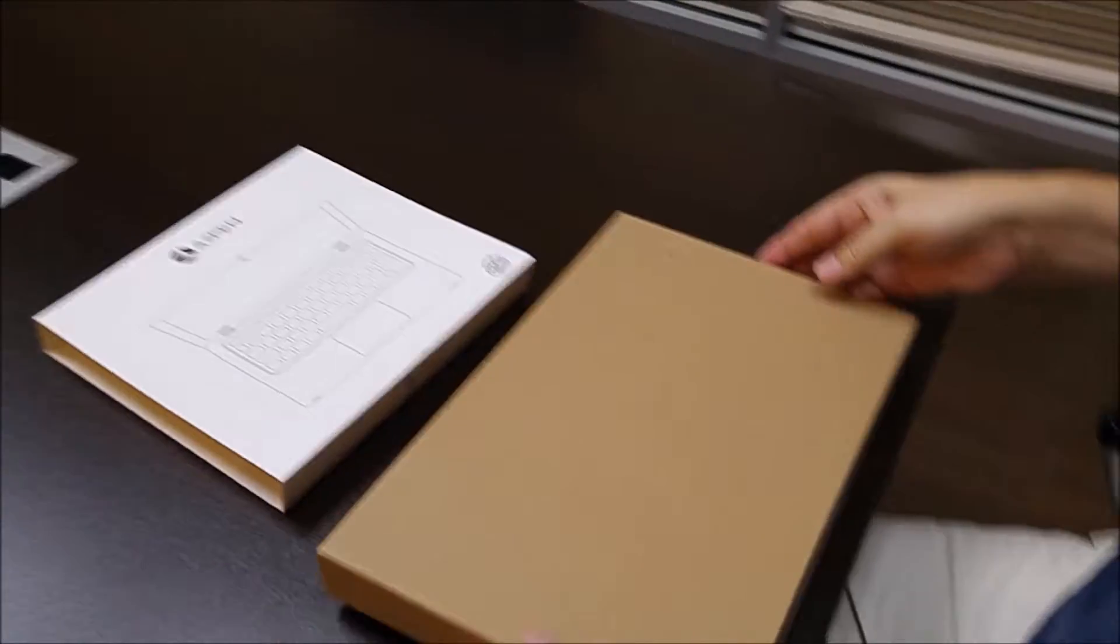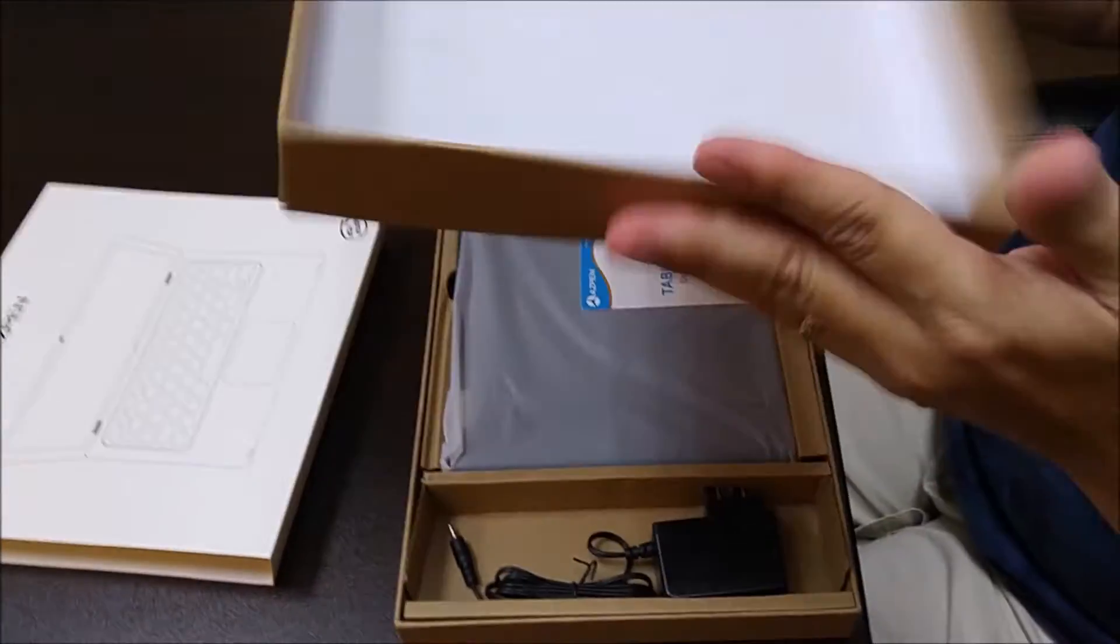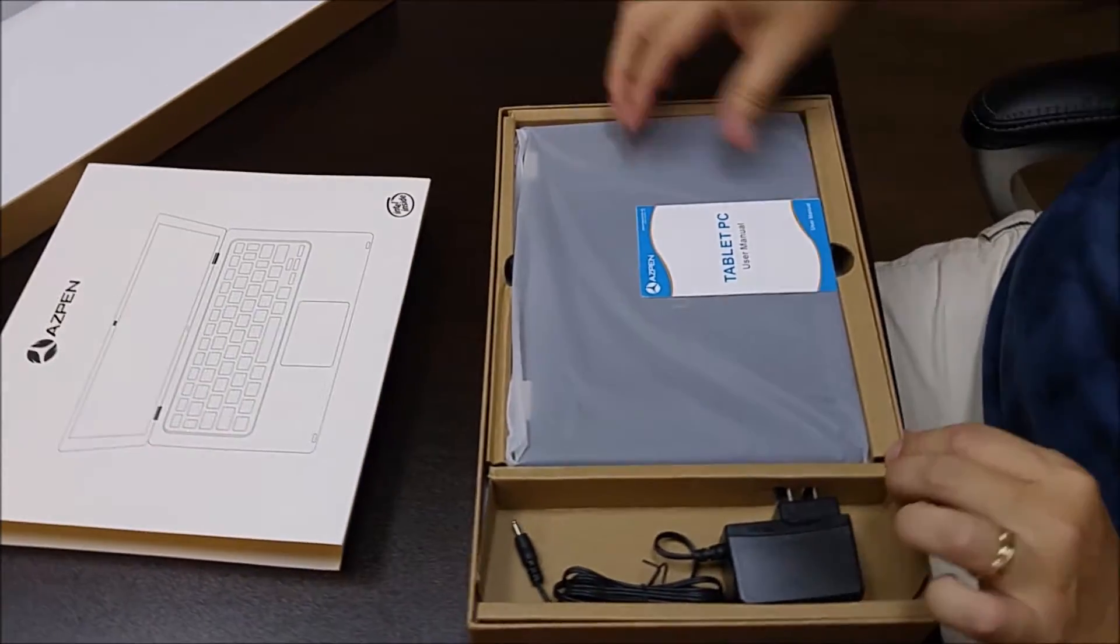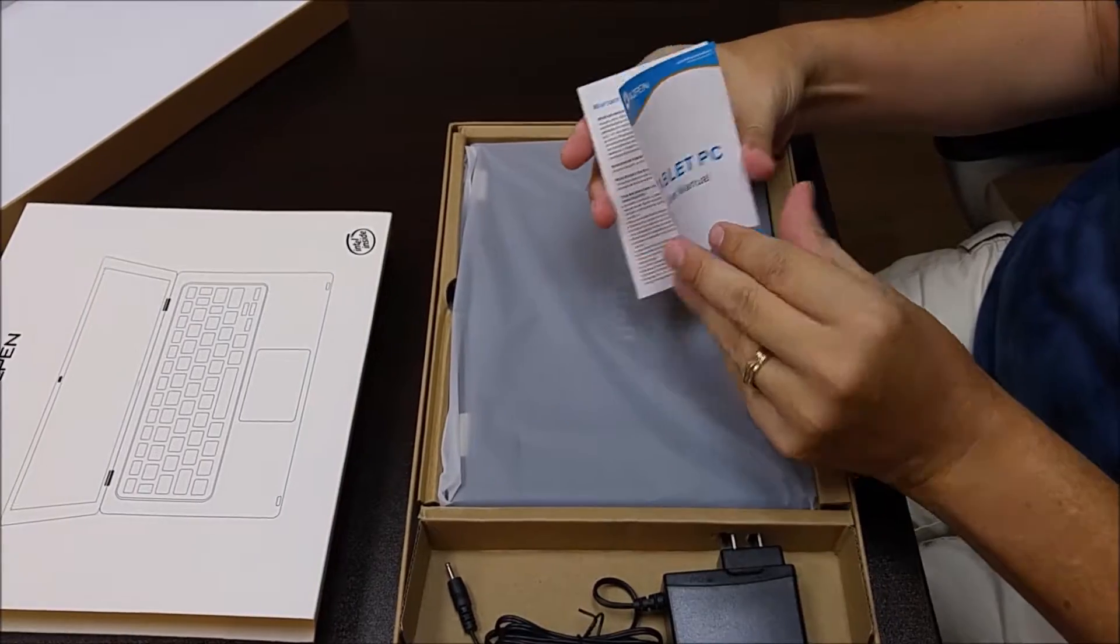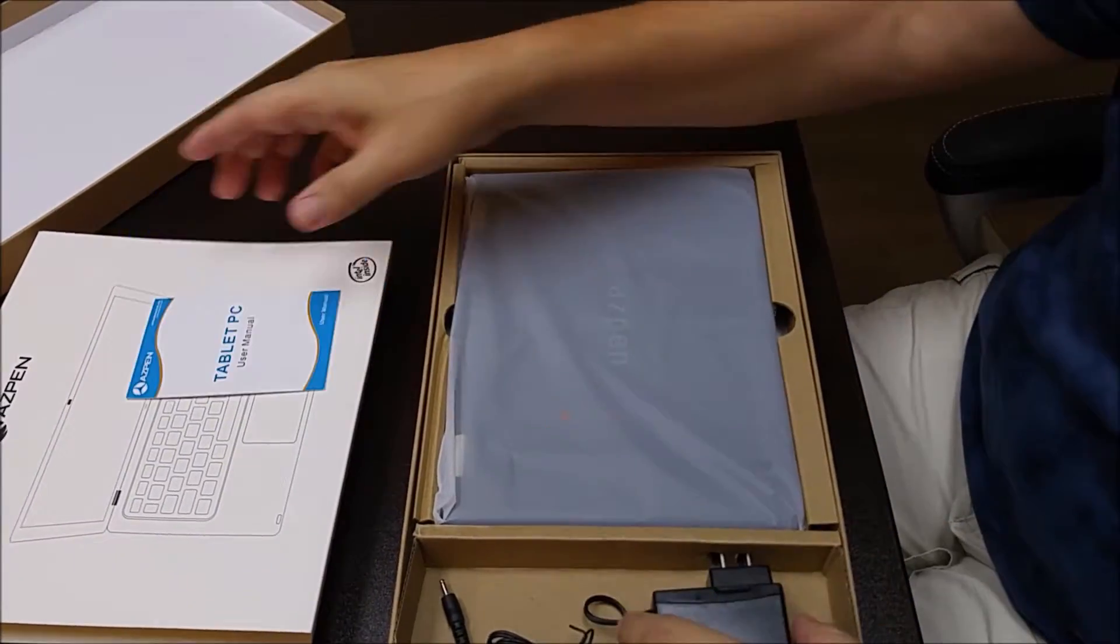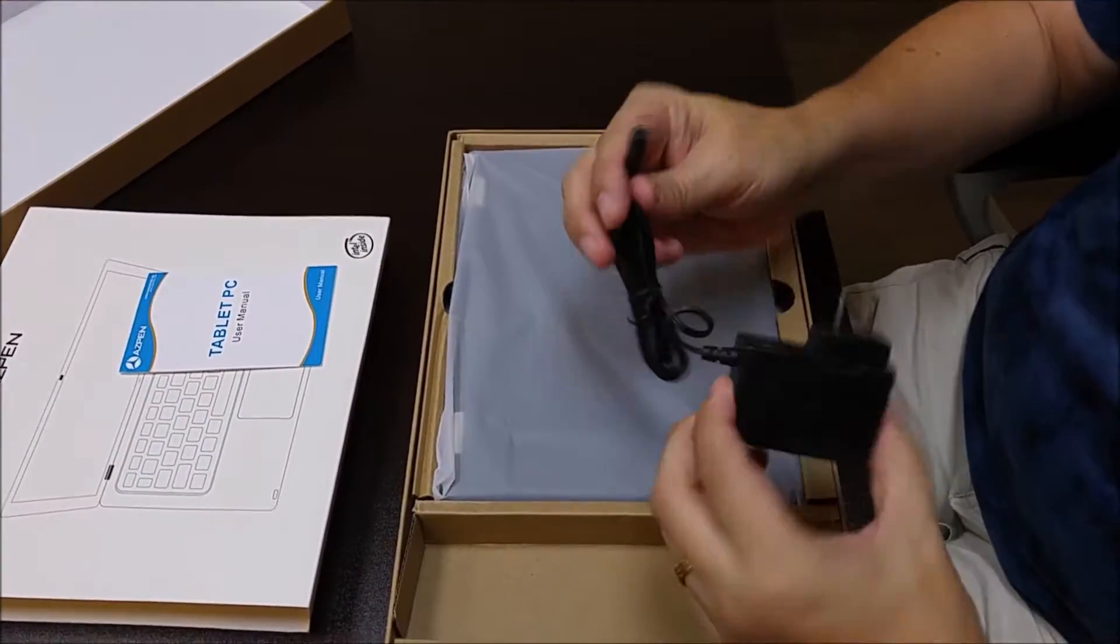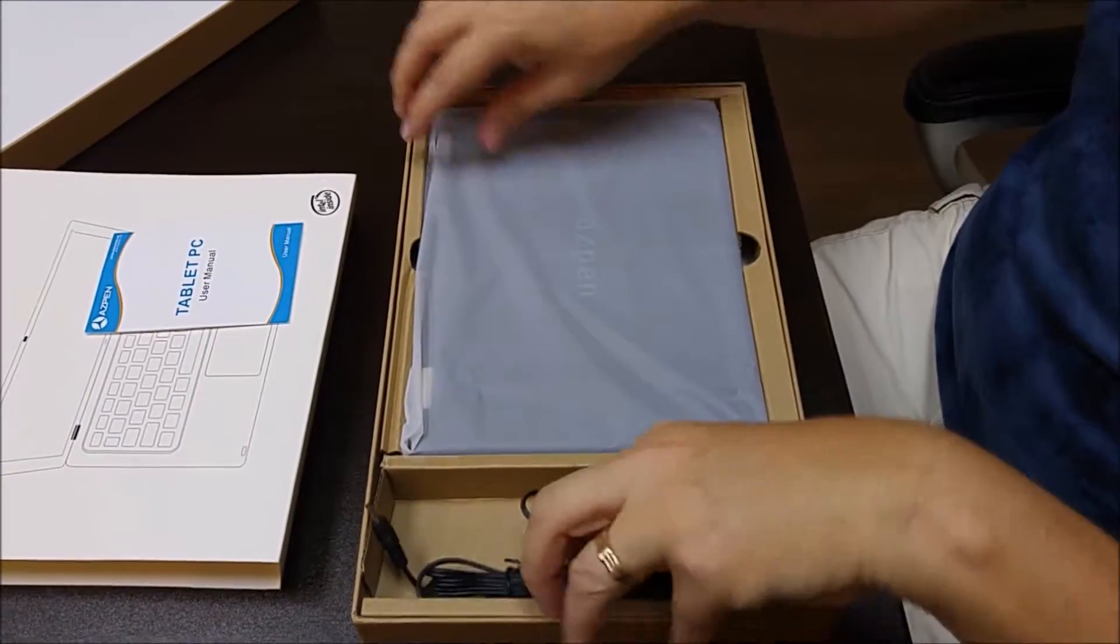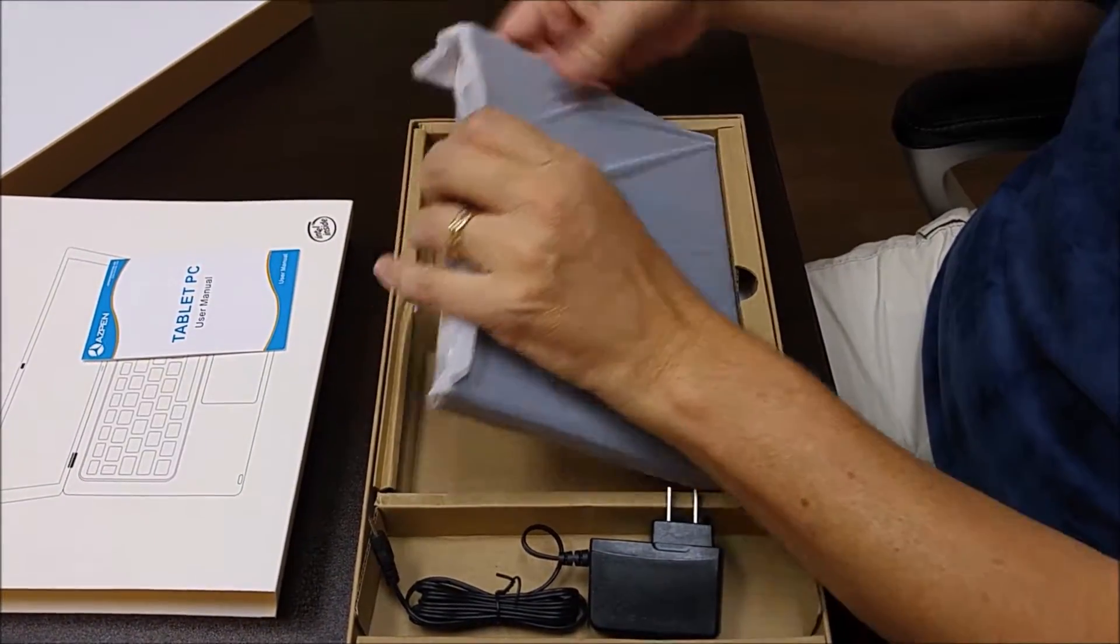Inside of the box, which is a new design, we have a nice little user manual, the AC adapter, and then the 2-in-1 tablet.